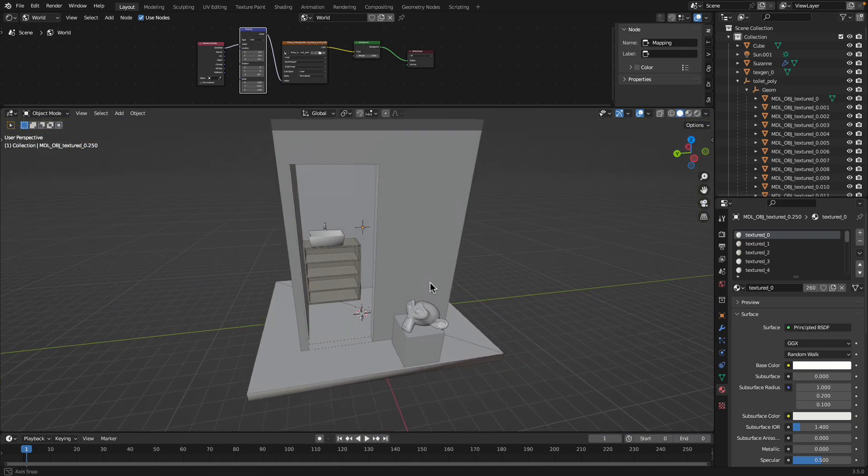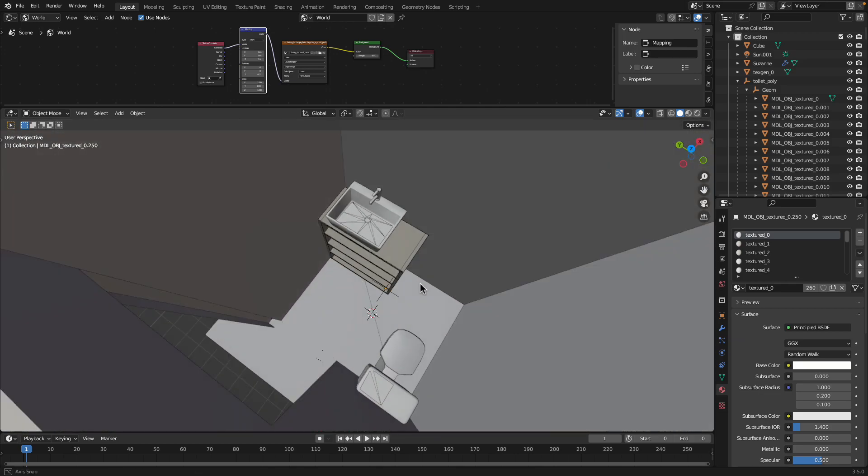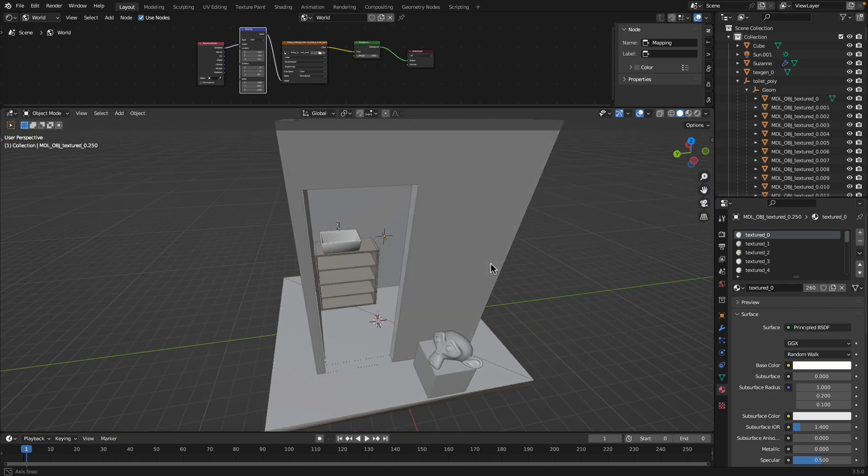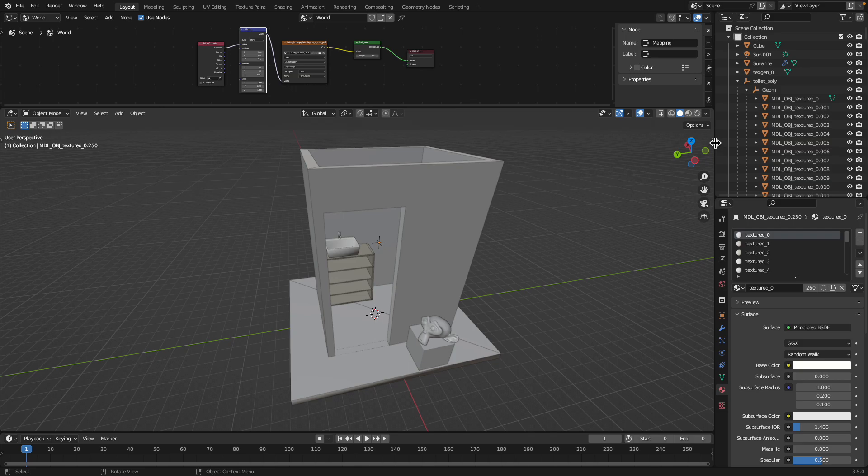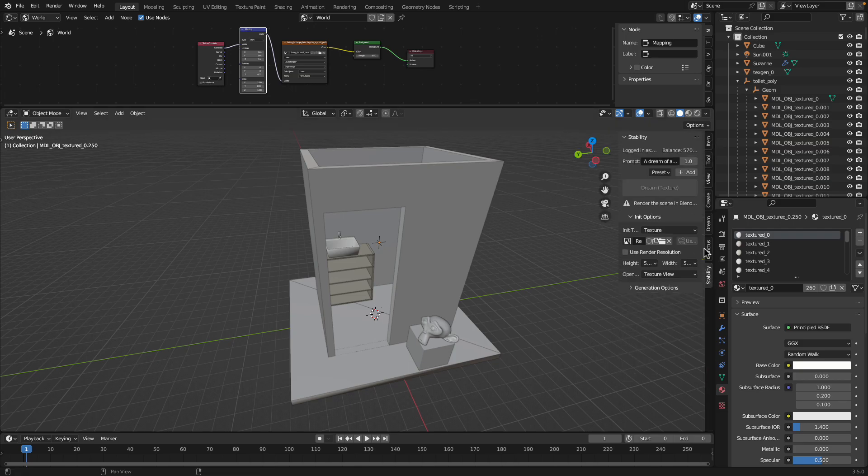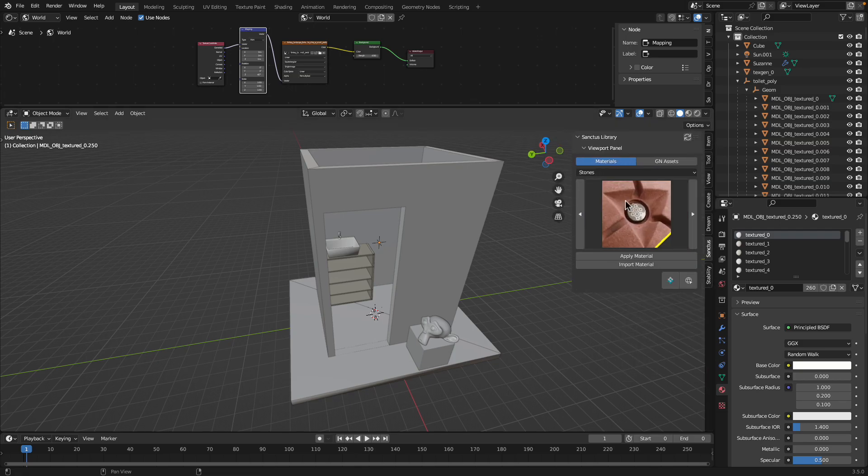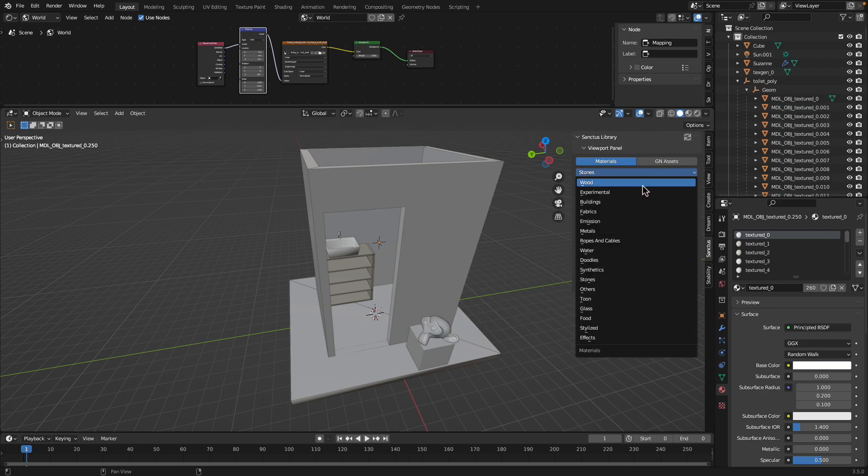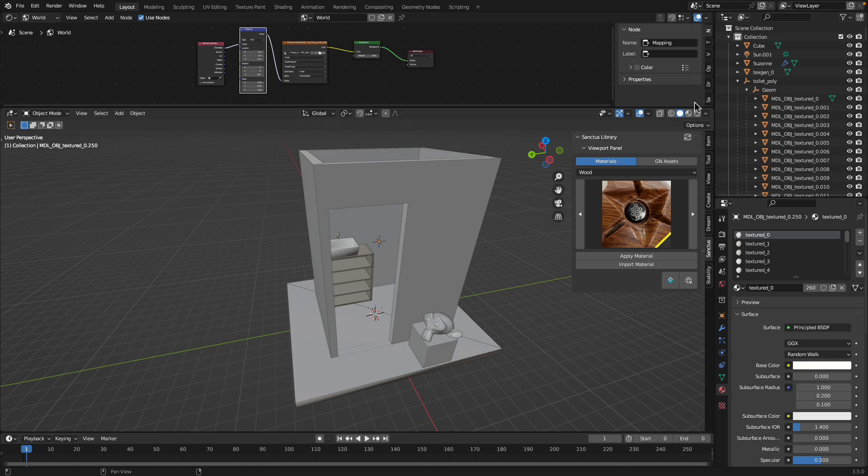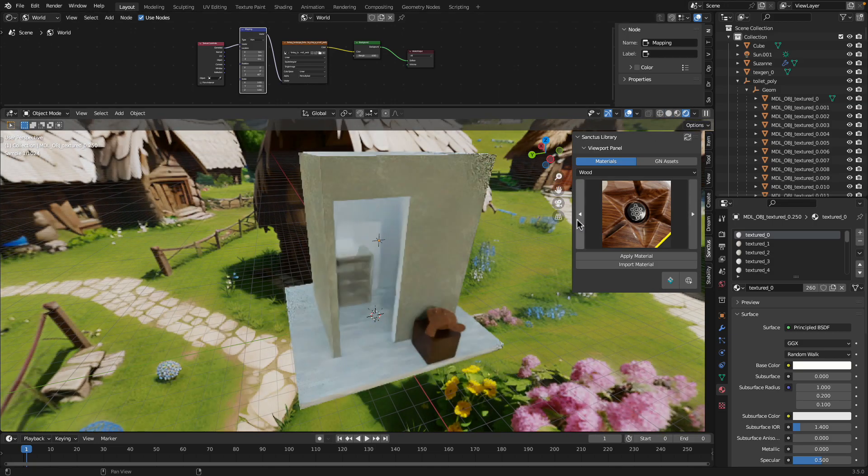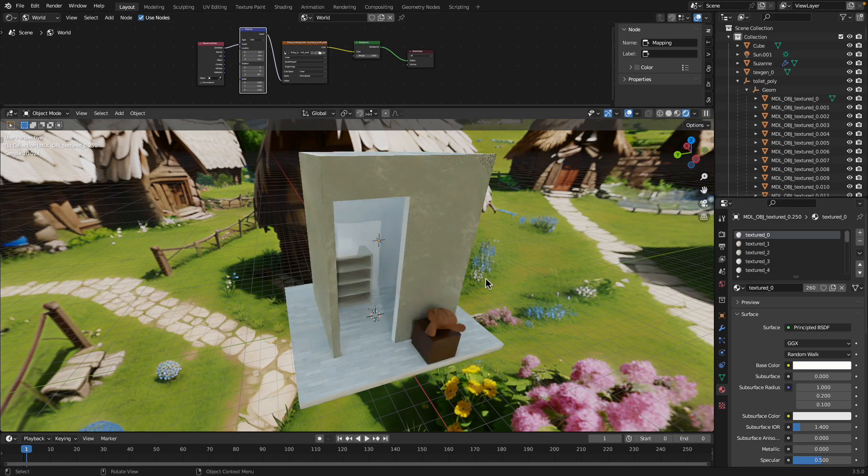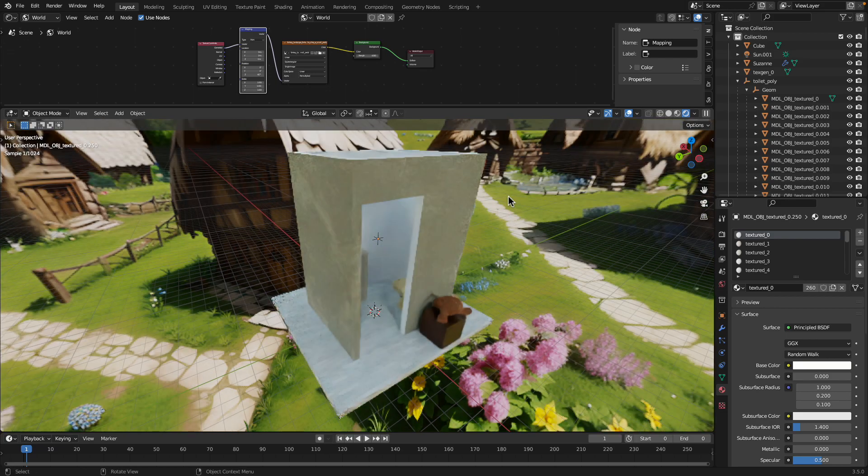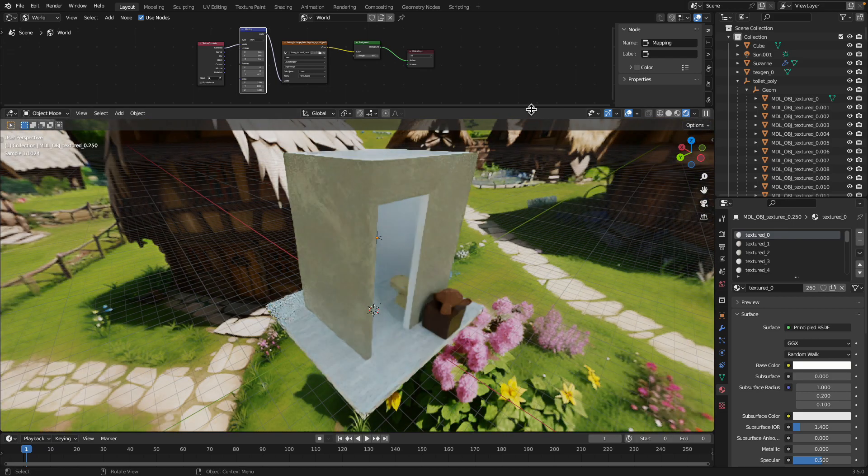I scanned it using my iPhone, so I got all the parts. This is my little cubicle, and for the material I'm using the Sanctus library. I think it's got all that I need at the moment.